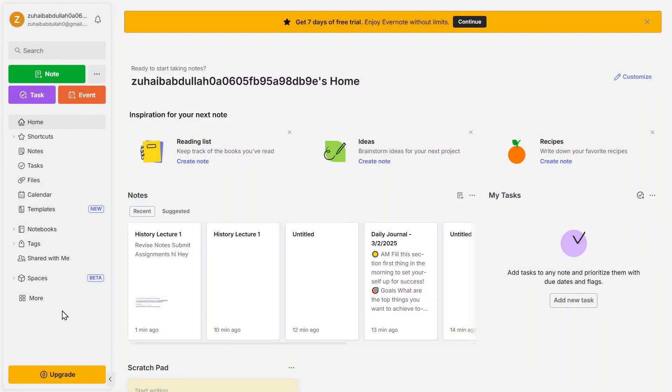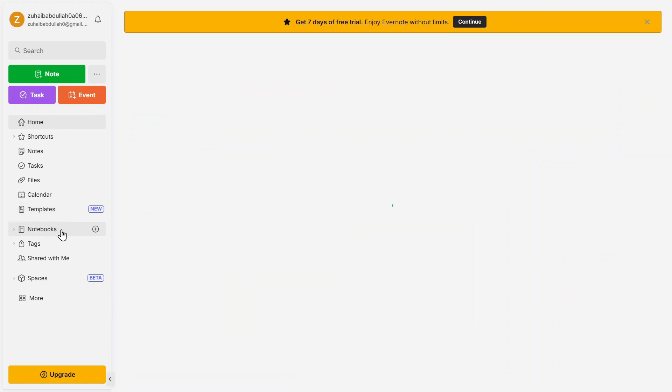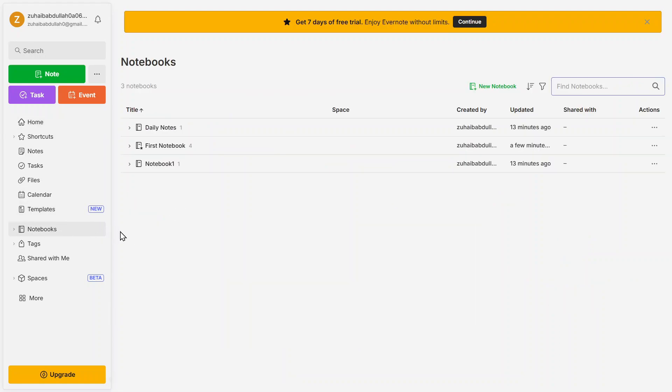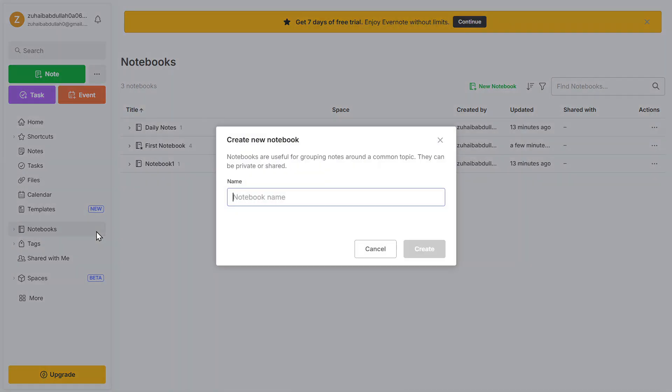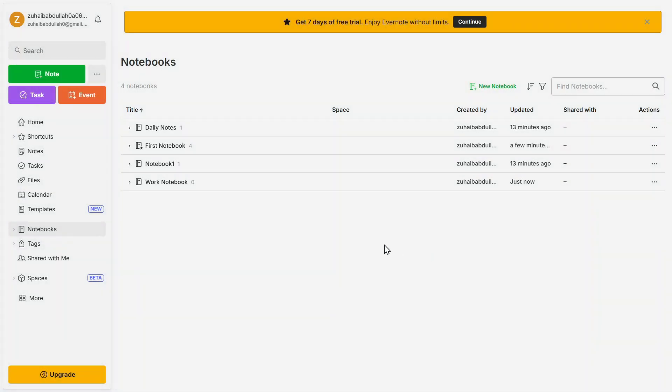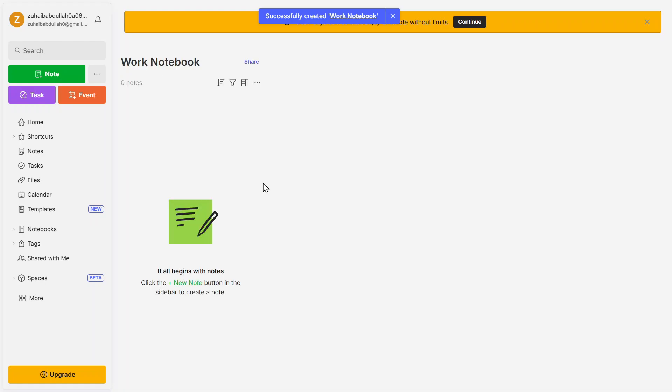Now let's talk about organization. Instead of having all your notes scattered in one place, you can group them into notebooks. Notebooks act like folders where you can store related notes. For example, you can create a work notebook for job-related notes and a study notebook for class notes. To create a new notebook, click on Notebooks, then click on New Notebook, and give it a name. Inside a notebook, you can add multiple notes and tasks. This makes it easy to stay organized and find information quickly.